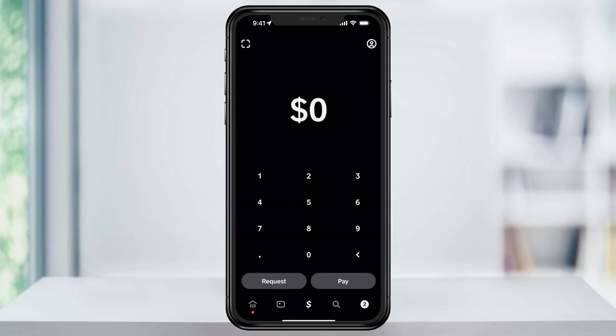After you add or skip contacts, you'll be all set up and taken to the Cash App homepage. From here, you can request, pay, or use Cash App however you need.